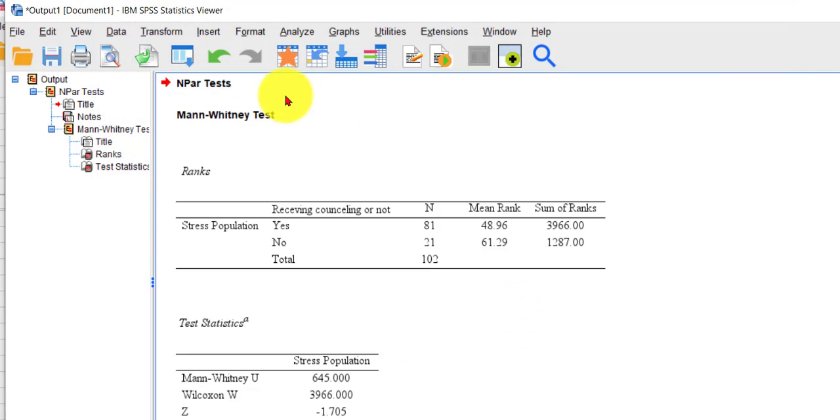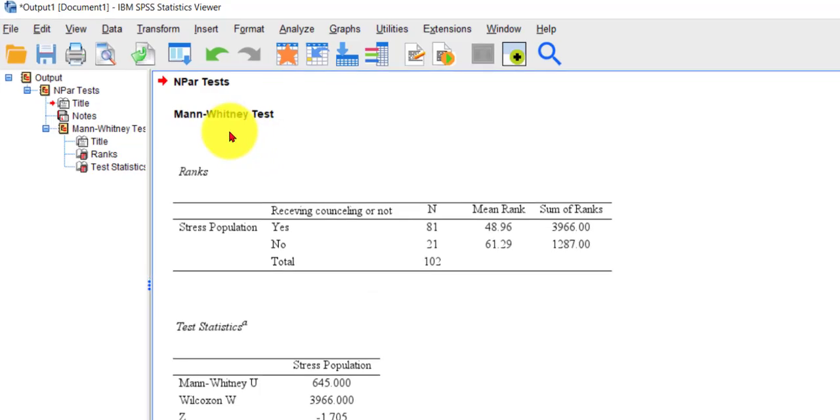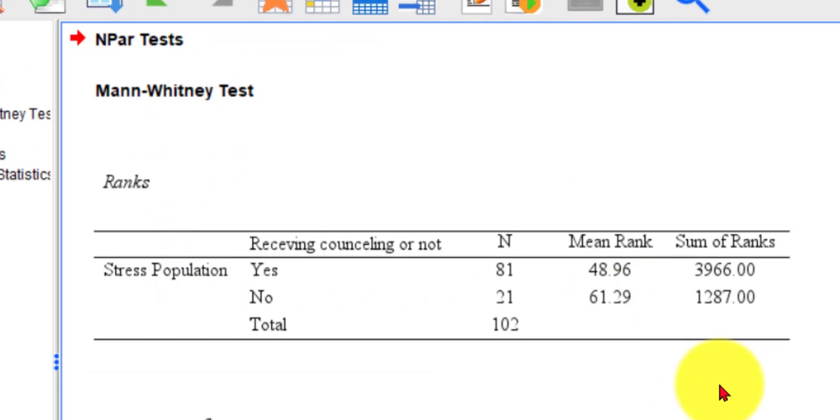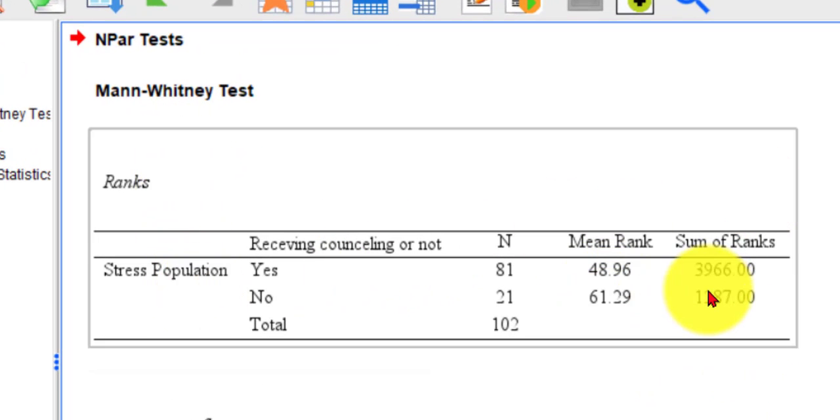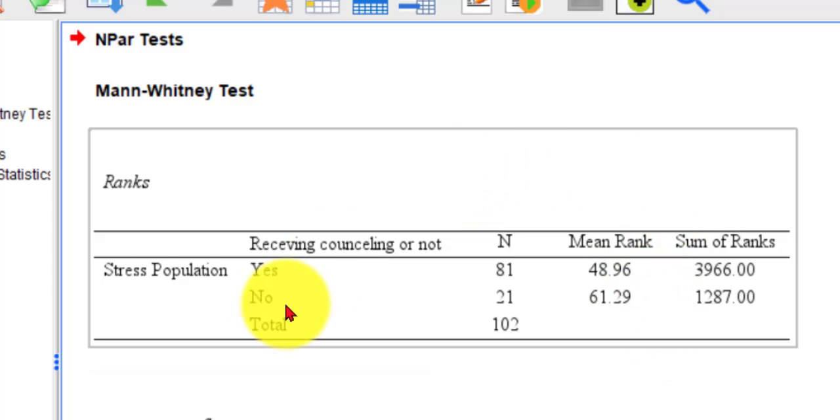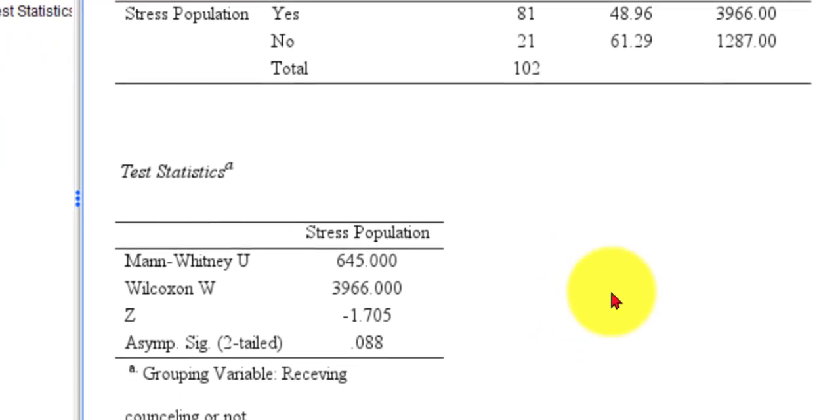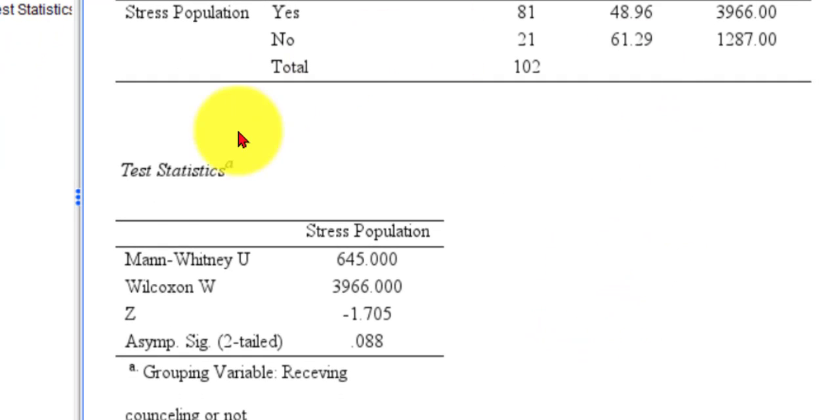And there's our Mann-Whitney test. So it gives us the mean ranks and the sum of ranks. Just treat them like regular means. It looks to me like the no people have a lot more stress, but let's let this thing do the heavy lifting.